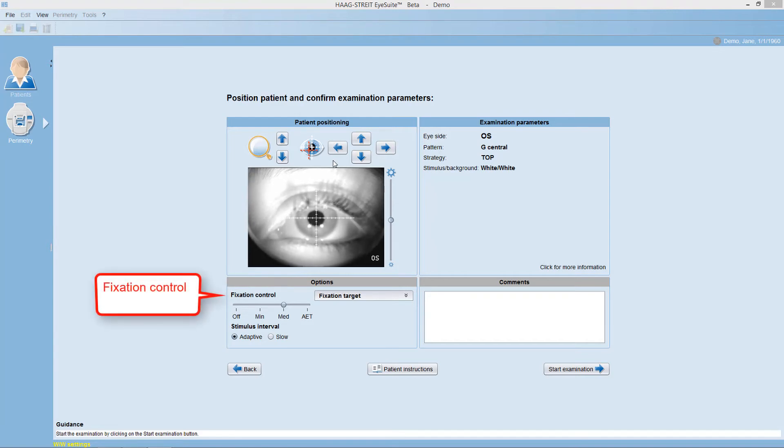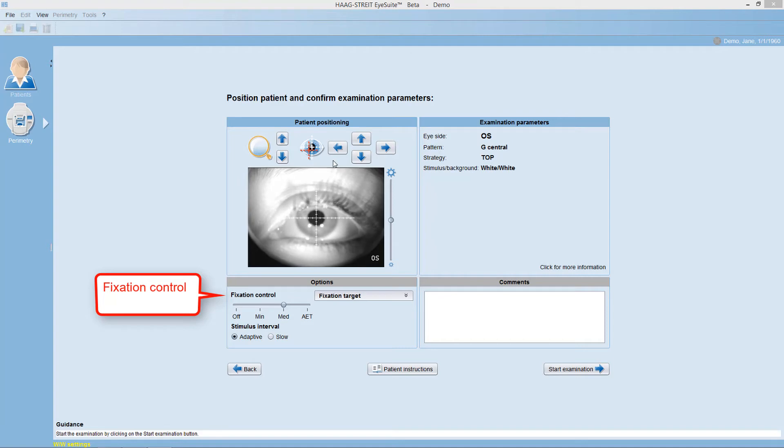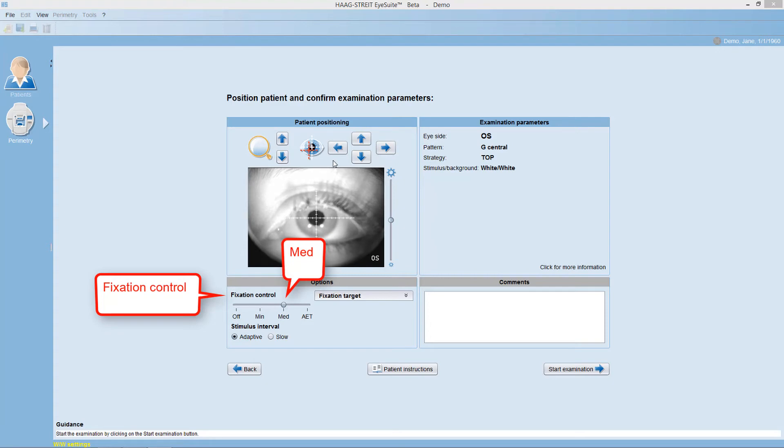which is the mechanism that automatically monitors pupil position and interrupts the test upon fixation loss. It is recommended to keep this on the med setting, but some patients have such unsteady pupil that with the mechanism on, it's impossible to test them.